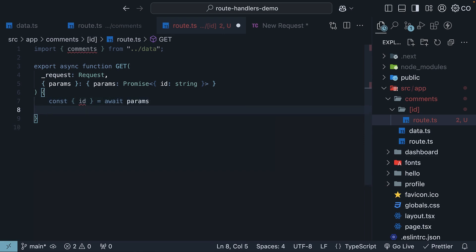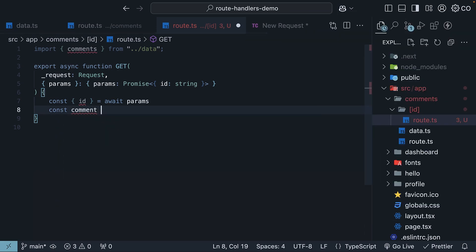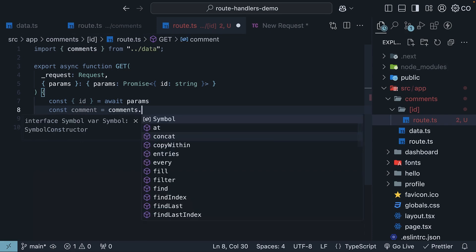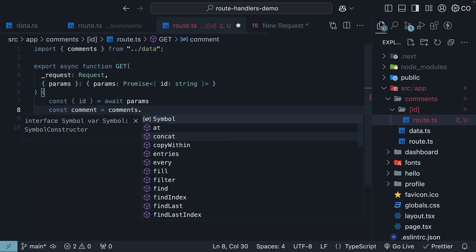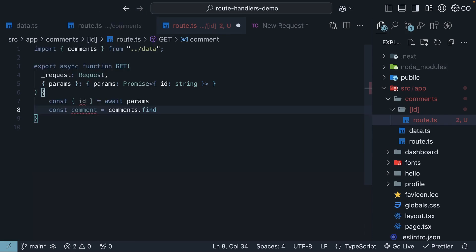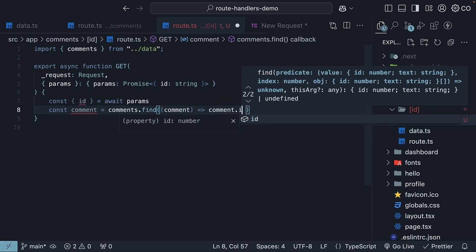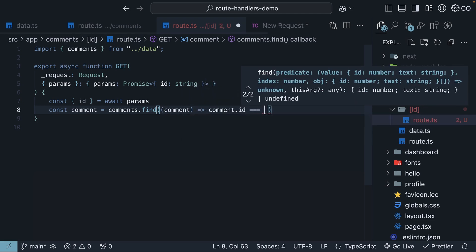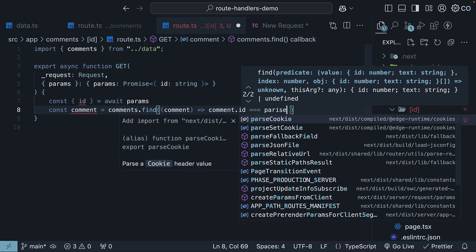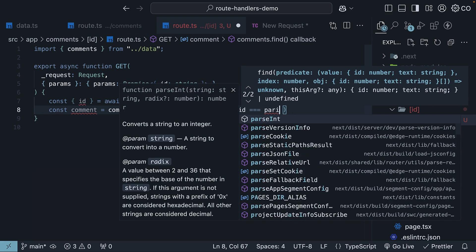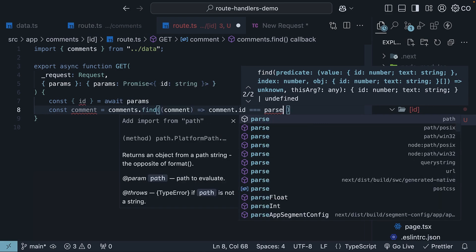So const comment is equal to comments.find. And for each comment, we check if its ID matches the parameter ID. So parse int id.